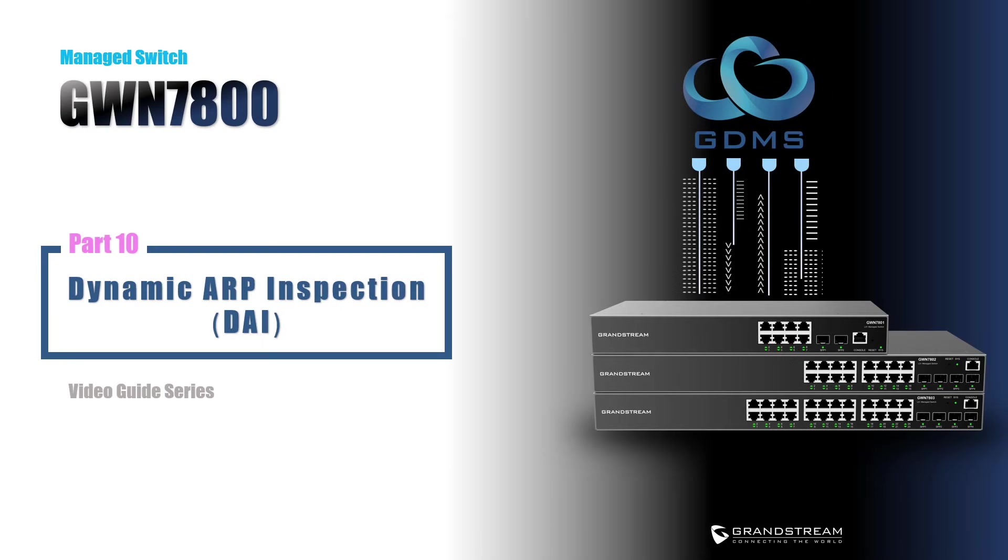In this video, we cover the security feature Dynamic ARP Inspection. We will explain what DAI is and how you can use it to safeguard your network against ARP cache poisoning attacks.